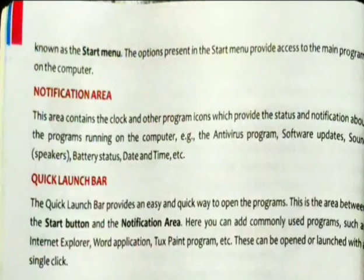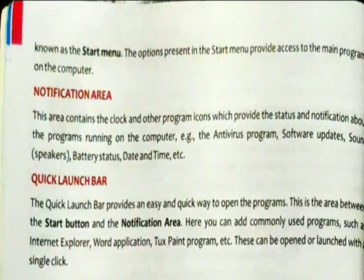Next is the quick launch bar. The quick launch bar provides an easy and quick way to open programs. This is the area between the start button and the notification area. Here you can add commonly used programs such as Internet Explorer, Word, Paint, etc. These can be opened or launched with a single click.